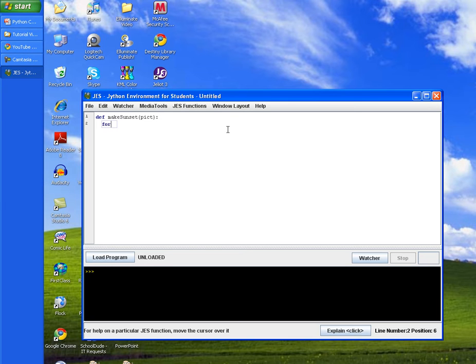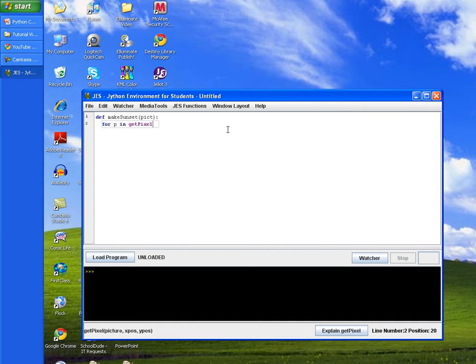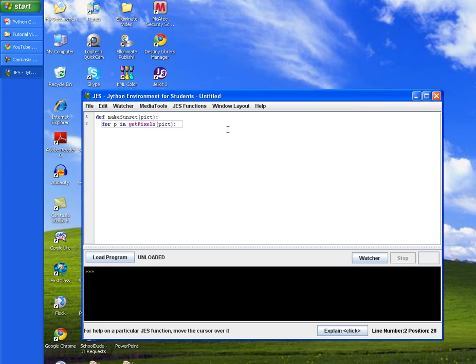We'll add a for loop, a variable, and we'll call the get pixels method and pass in our picture variable. End the statement in a colon and tab in twice, one for the method and one for our loop.